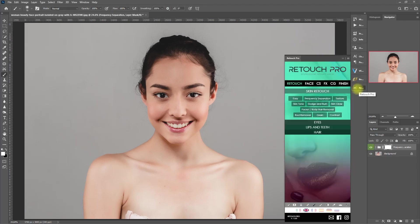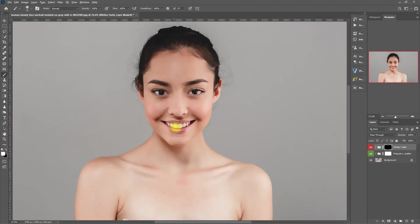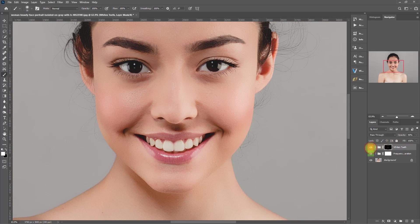Now let's try another Retouch Pro function, which is white teeth. Then select the mask. Click on the brush tool. Make sure that the foreground color is set to white. Then we start painting on the teeth. Before. After.